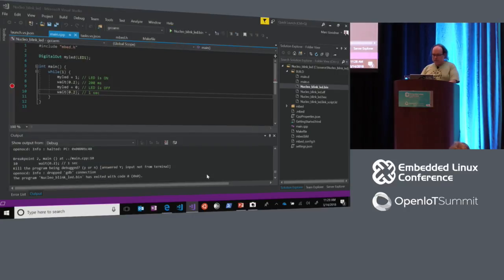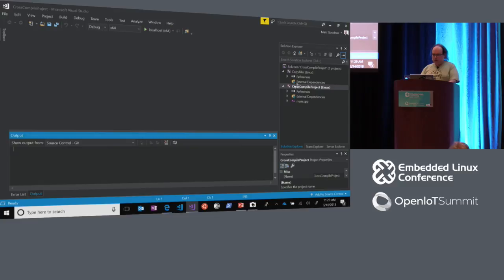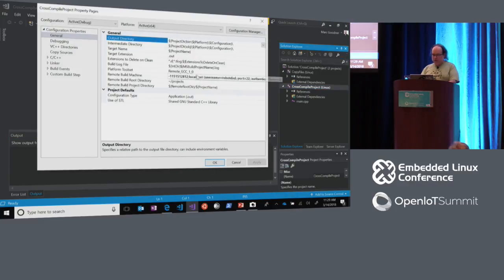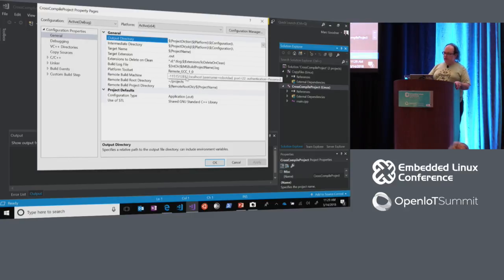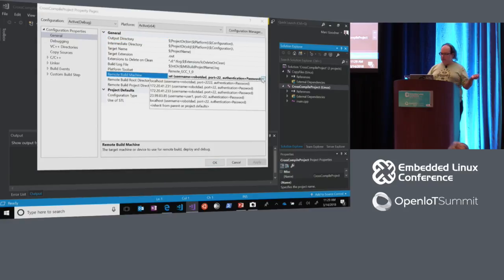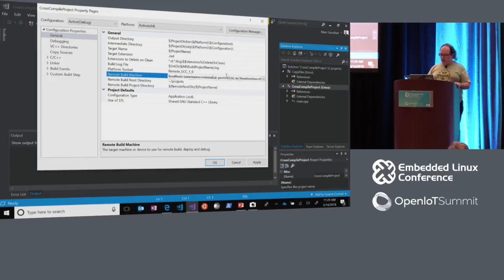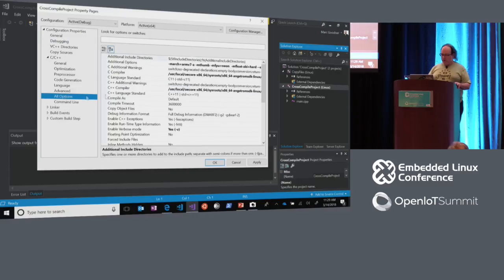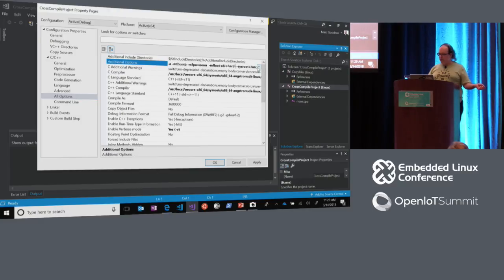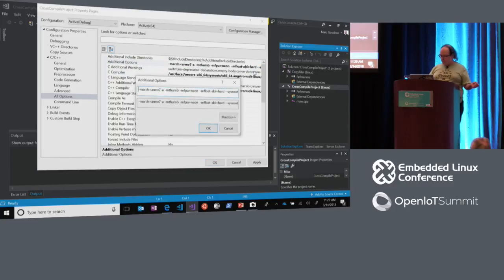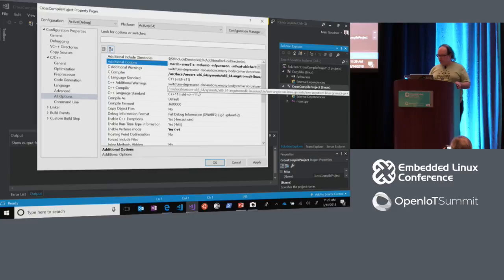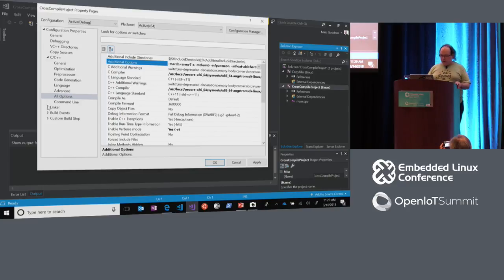Here in my solution I've got my two projects. You can see I'm configured for x64. What I want to show you is on the project properties under all options — you can see all the additional options I'm passing to the compiler, including this sysroot. This sysroot came from the Yocto SDK. And for the C++ compiler, I've overridden it to not use the default compiler — I'm using the one that came from the Yocto SDK.